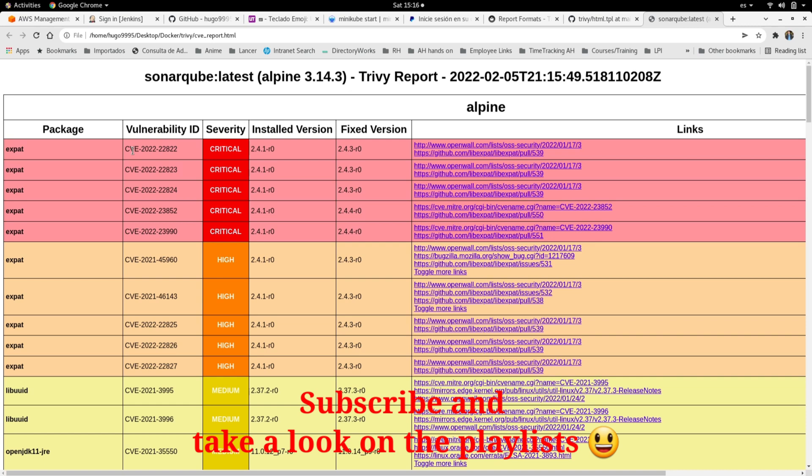So this is how you can integrate or create reports with Trivy, and you can integrate this in your Jenkins pipeline or your CI/CD pipeline. This is very helpful for PMs to see all the information they need in one place.